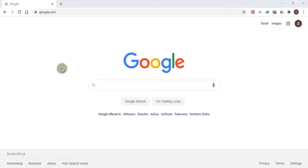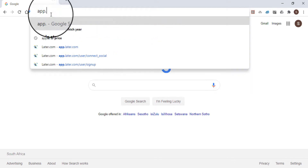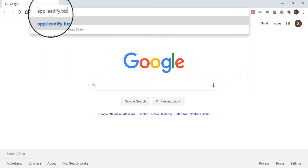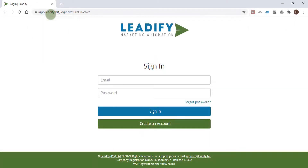Hey, this is Steve from Leadify. Today I'm going to show you how to register a new account. It's very simple. Just go to app.leadify.biz in your browser and click on the create an account button.